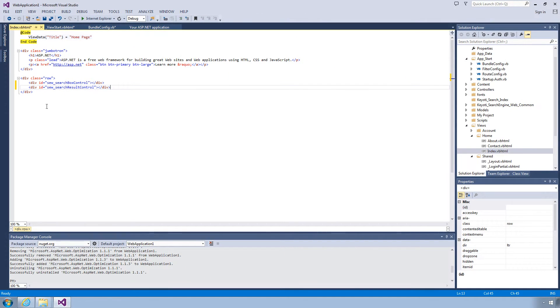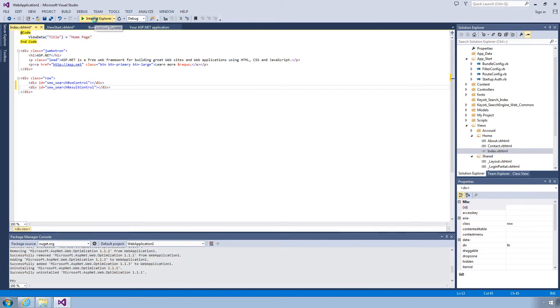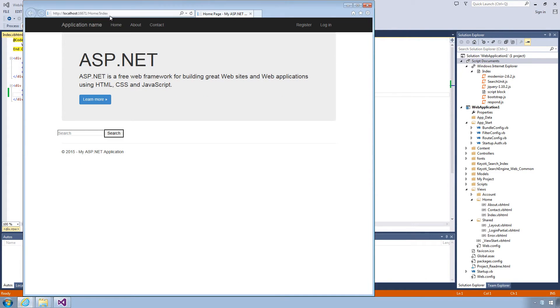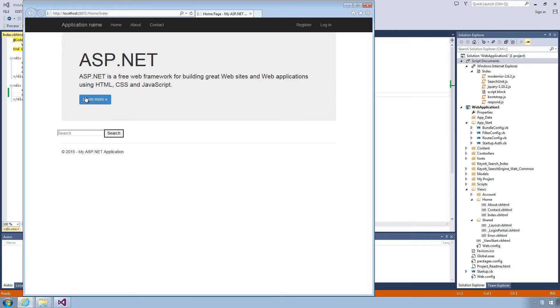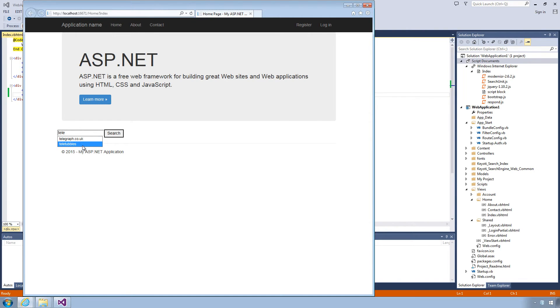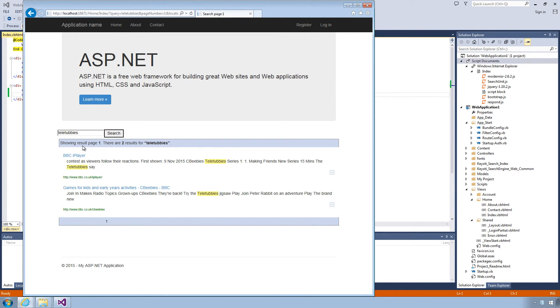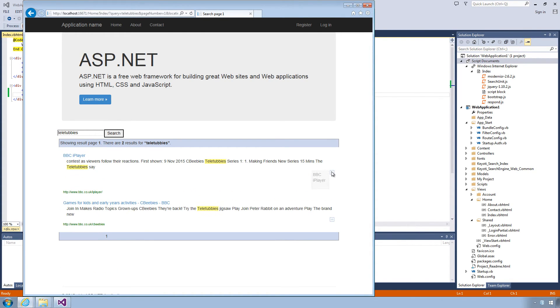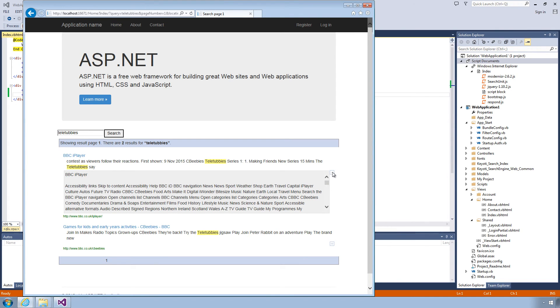So that's it, let's try a search and test it out. If you have any questions at all, just let us know. Thanks very much for watching.